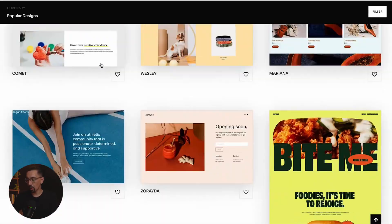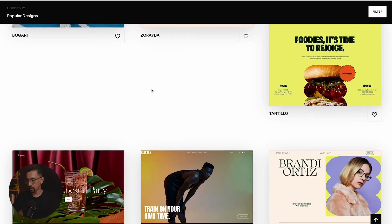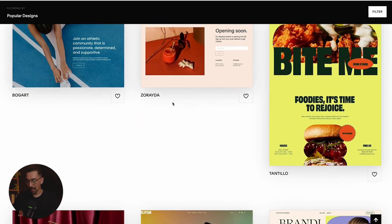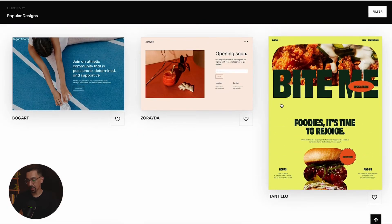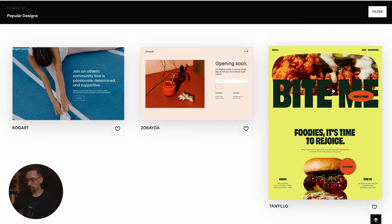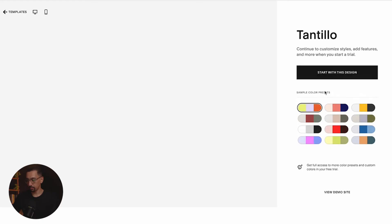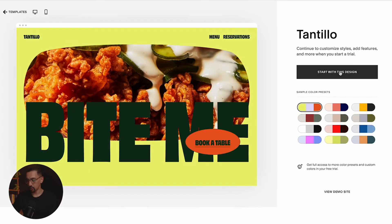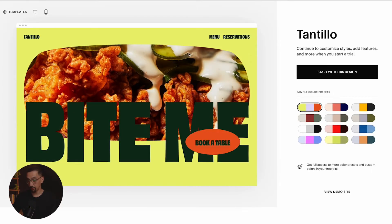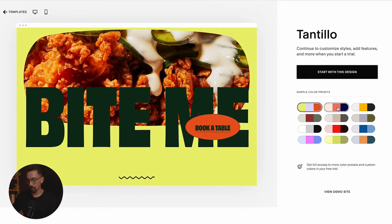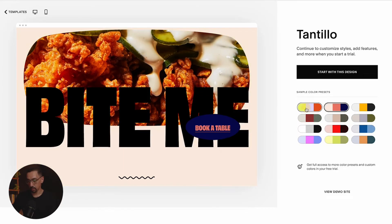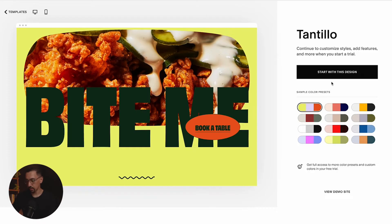Generally, if you want any of these styles, what I'd recommend — this is kind of a pro tip — is just create a secondary sample site. If you have a website that already has a ton of content, I would just go in here, create a brand new website, say start with this design. If you really like the colors and everything, whatever you want to start with, if you want to change the colors, do that.